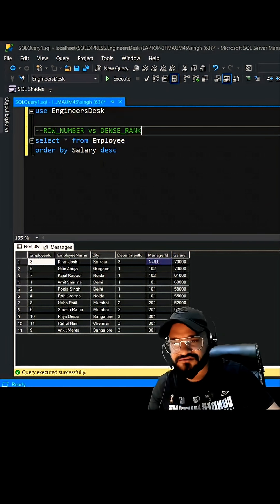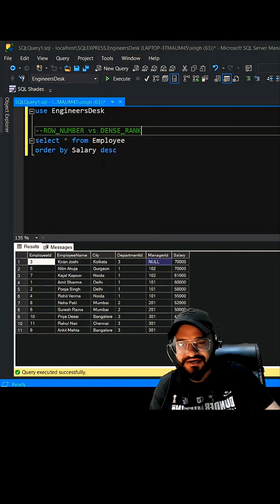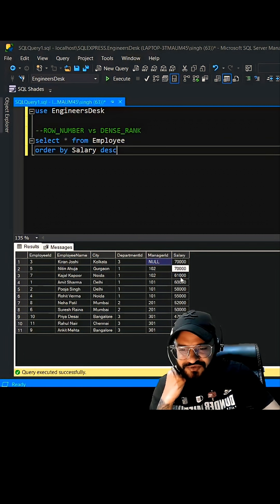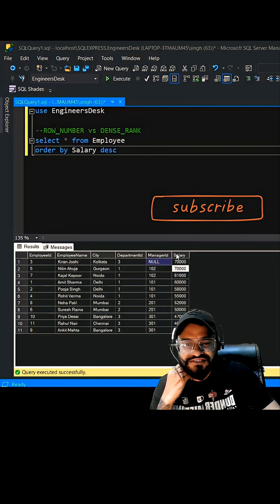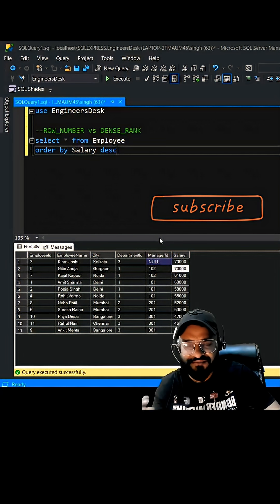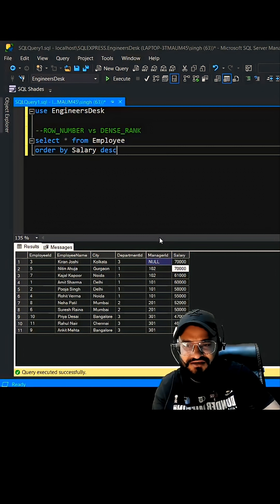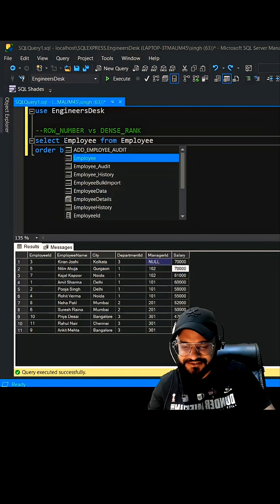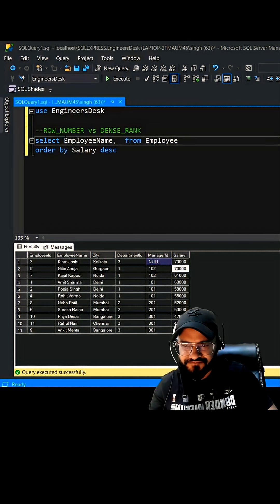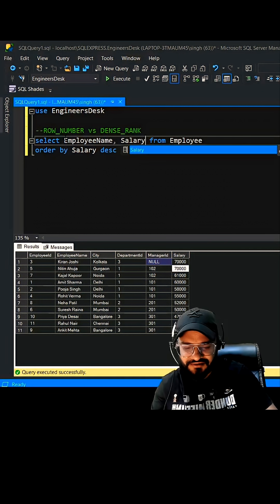A lot of people have this doubt: what's the difference between row number and dense rank in SQL? We are going to assign a row number to the salary column for both functions, row number as well as dense rank, and then we can see what exactly is the difference. Let's write employee name, comma, salary.